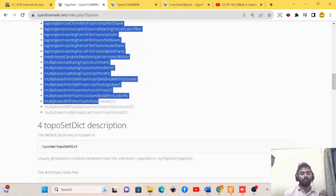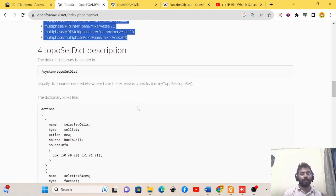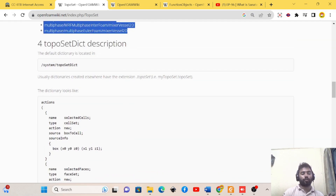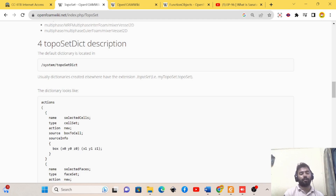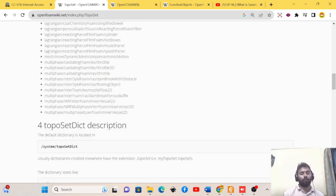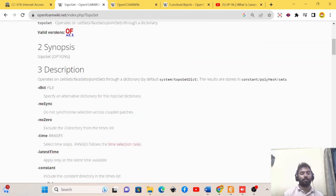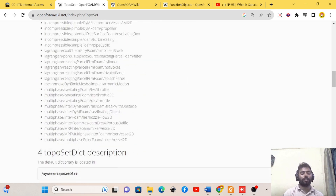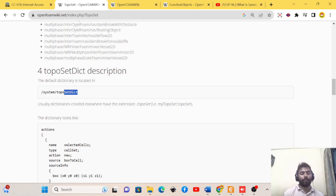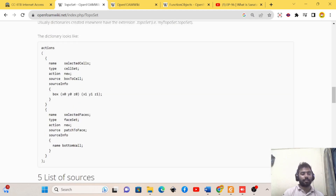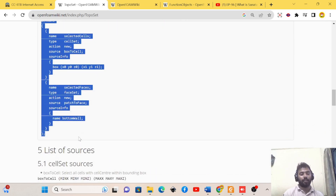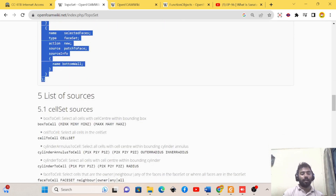These are the different tutorials you can find in OpenFOAM. In general, the toposetDict folder should be present in the system folder, but that is not mandatory. If the toposetDict folder is present in some other folder like the zero folder, constant folder, or even outside the zero, constant, and system folders, you can use a specific command to point to that directory. This is the general dictionary structure of toposetDict — just one example — and you can select the number of cells, faces, and points.